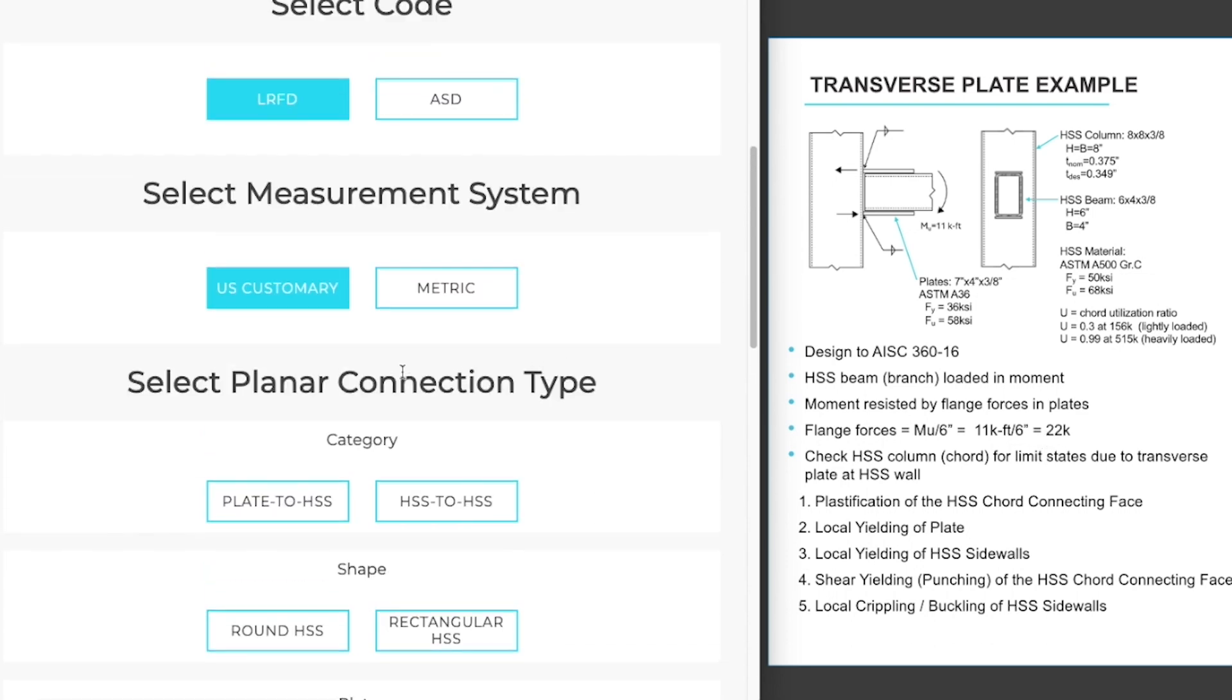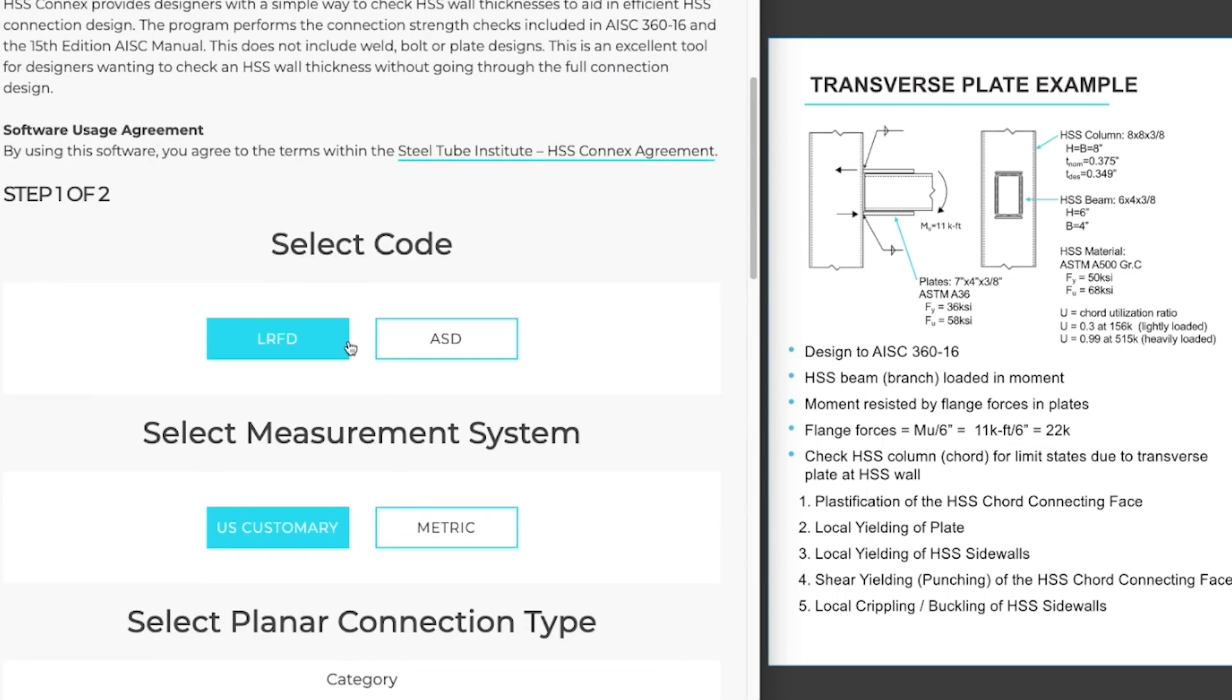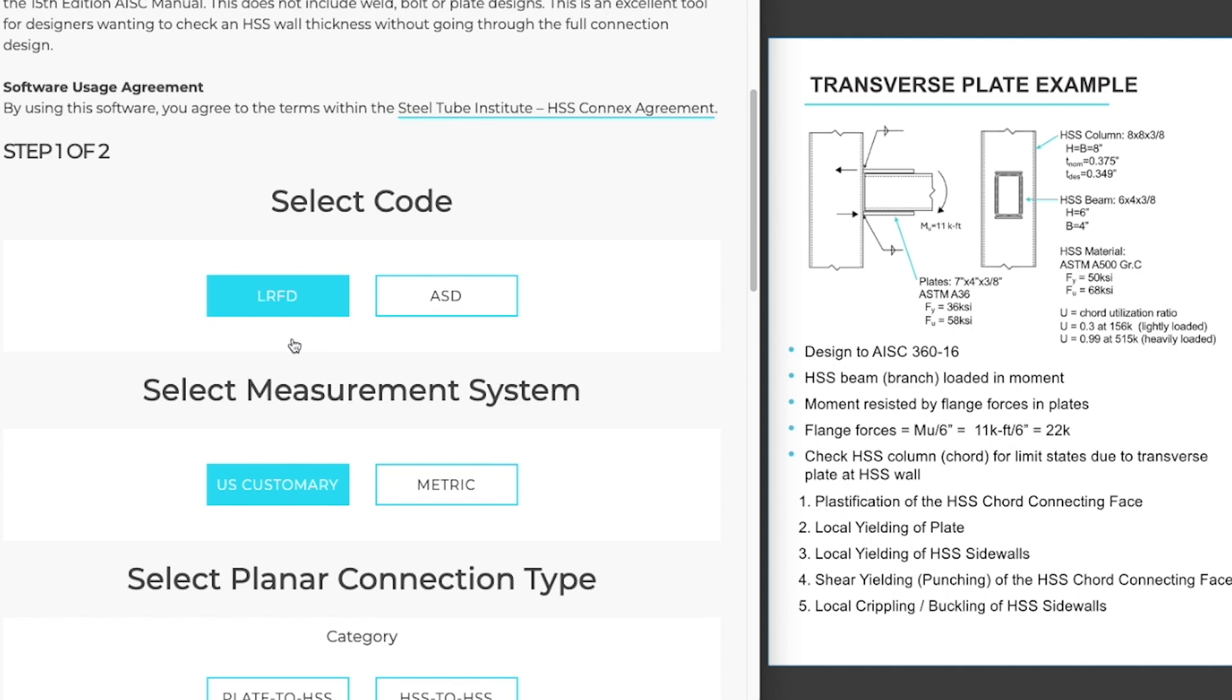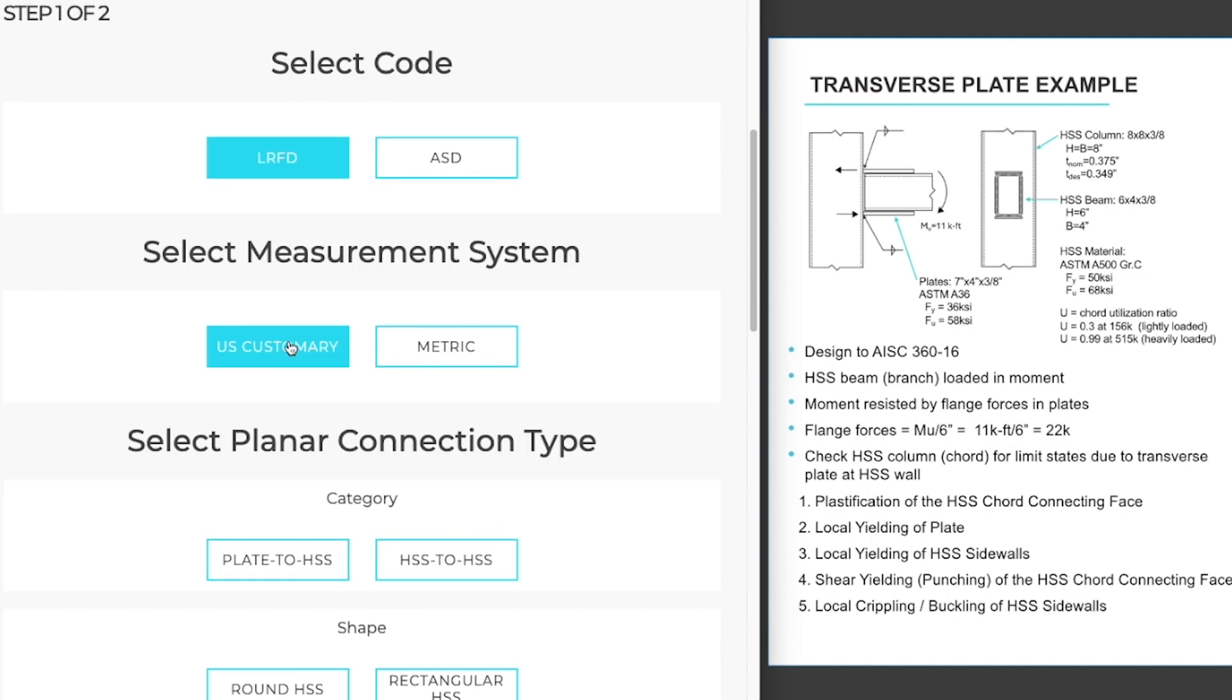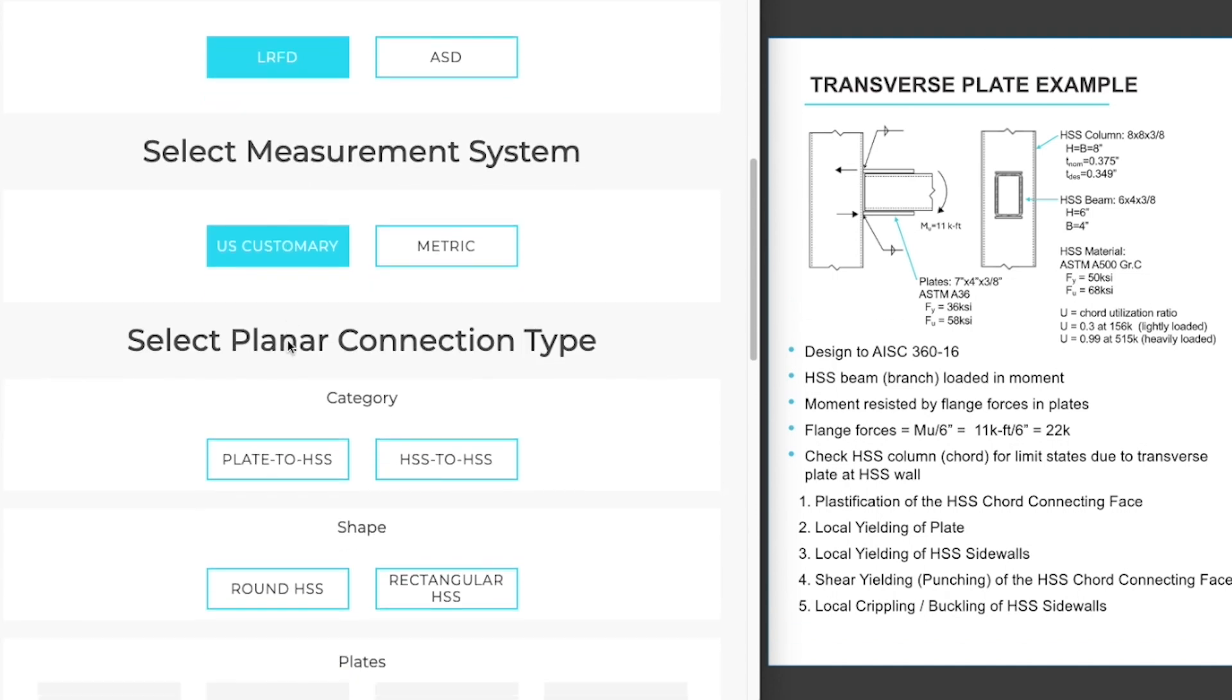We will start out by selecting our code, LRFD, and our measurement system to be US customary.